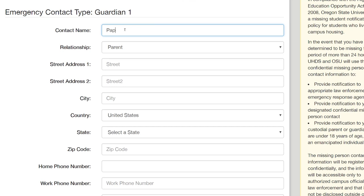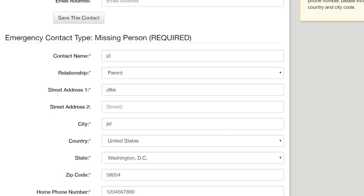On the next page, you can enter information if you are under 18 years of age. And here is where you enter your required emergency contact and missing person information.